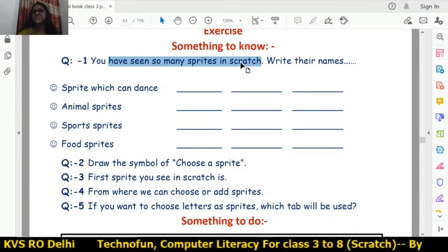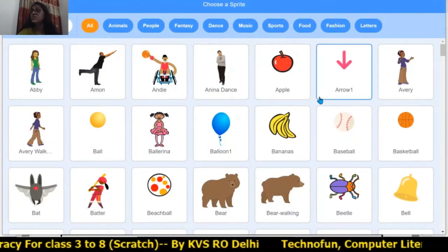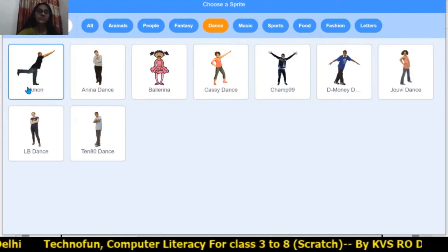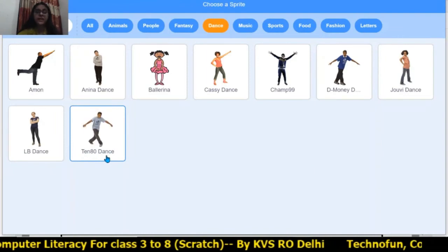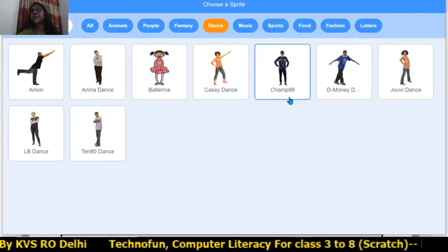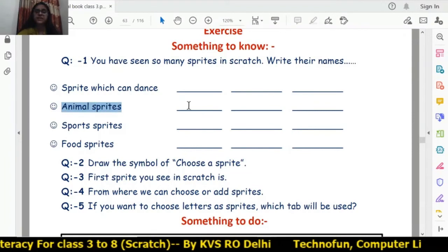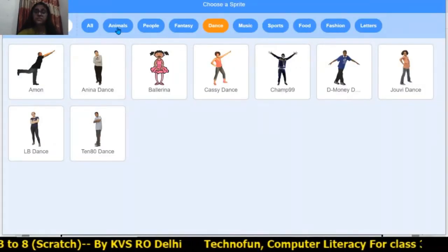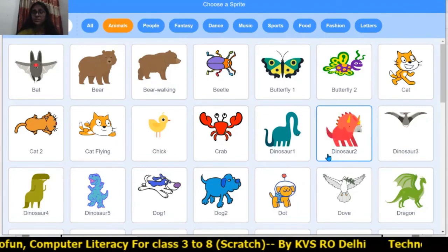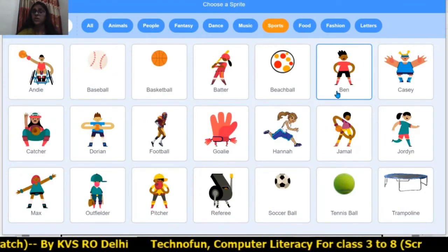Write the names of sprites that can dance. Click on the dance tab — there are names like Amman, LB Dance, 1080 Dance, Anina Dance, Blarina, and Champ99. Write any three names. For animal sprites there are: bear, bat, cat, crab, dinosaur — write any three. For sports sprites there are: beach ball, bend, basketball, baseball, and catcher.